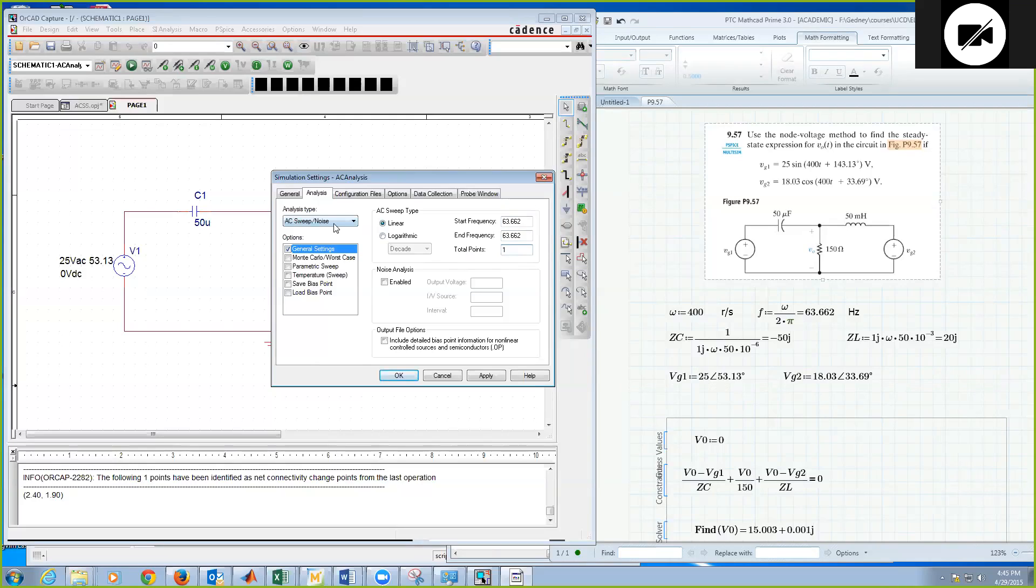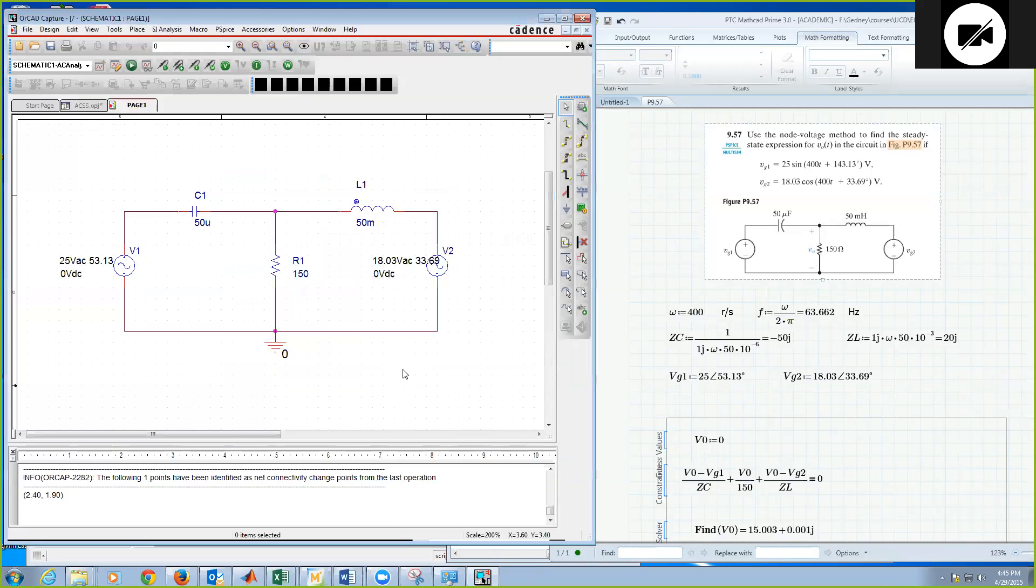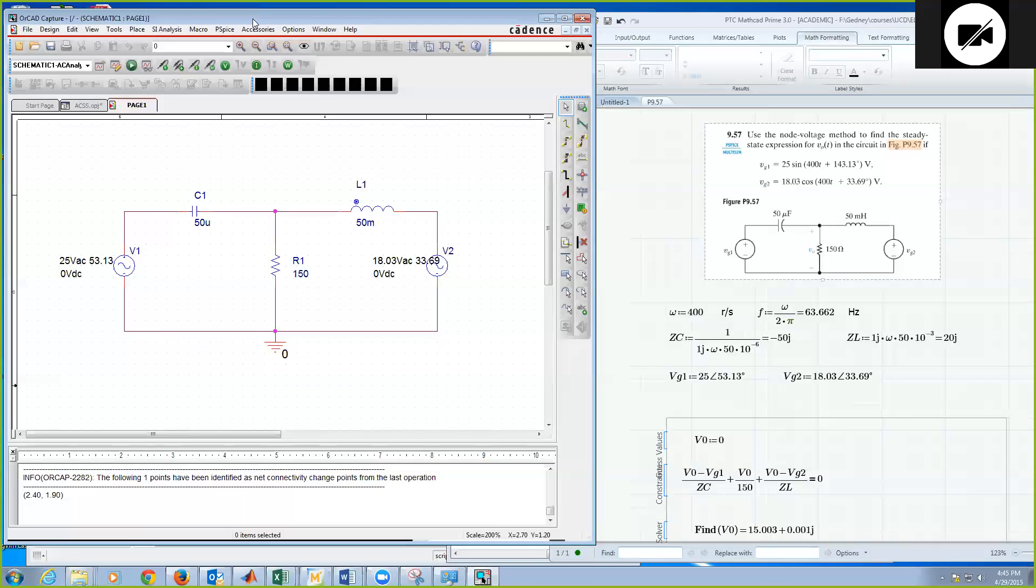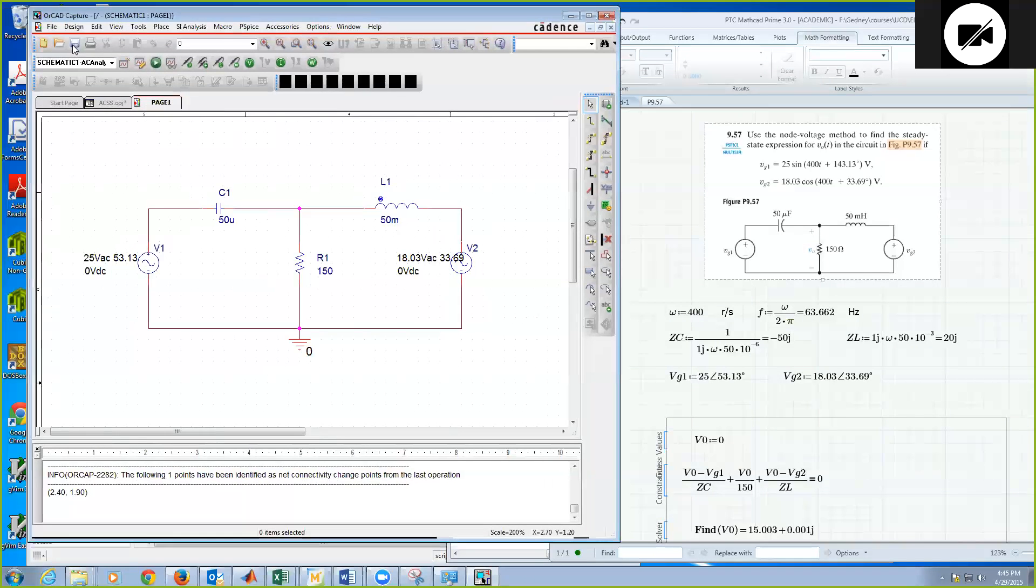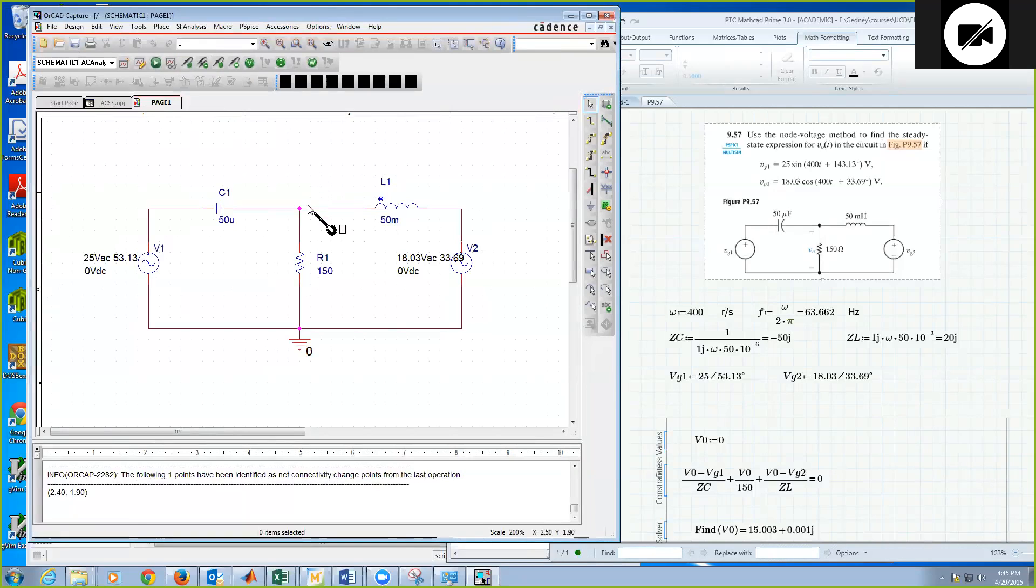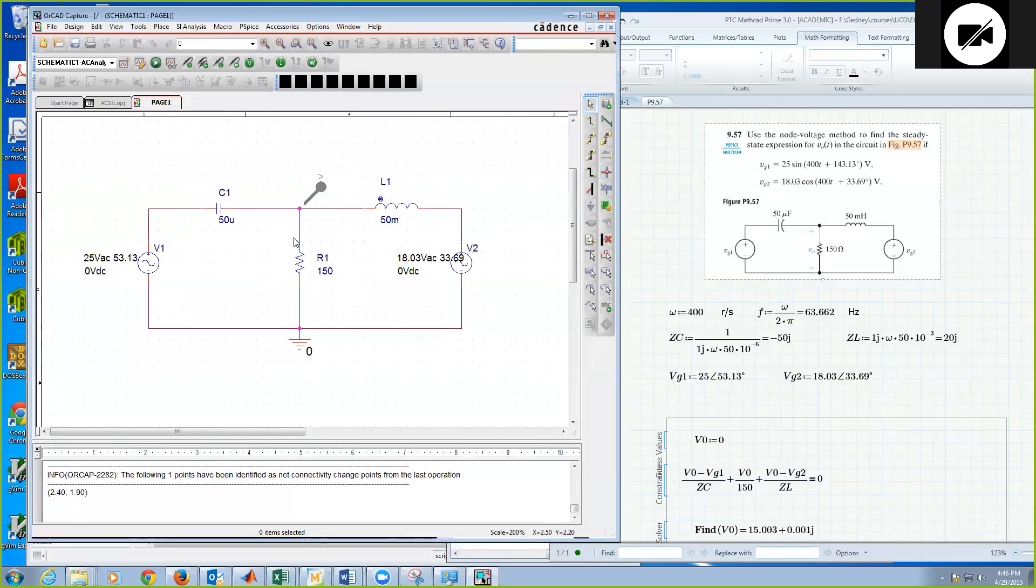Okay. So I can choose AC sweep, linear, start frequency to be the frequency I want, end to be the frequency that I want, 63.662 hertz. Apply, I'm done. Okay. Next, let's save this again, but let's put a voltage probe because we're asked to find V0 across the 150 ohm resistor. So I'll put a voltage probe, control R to move it around, convenient direction, and I'll connect it to the node above R1. Okay.